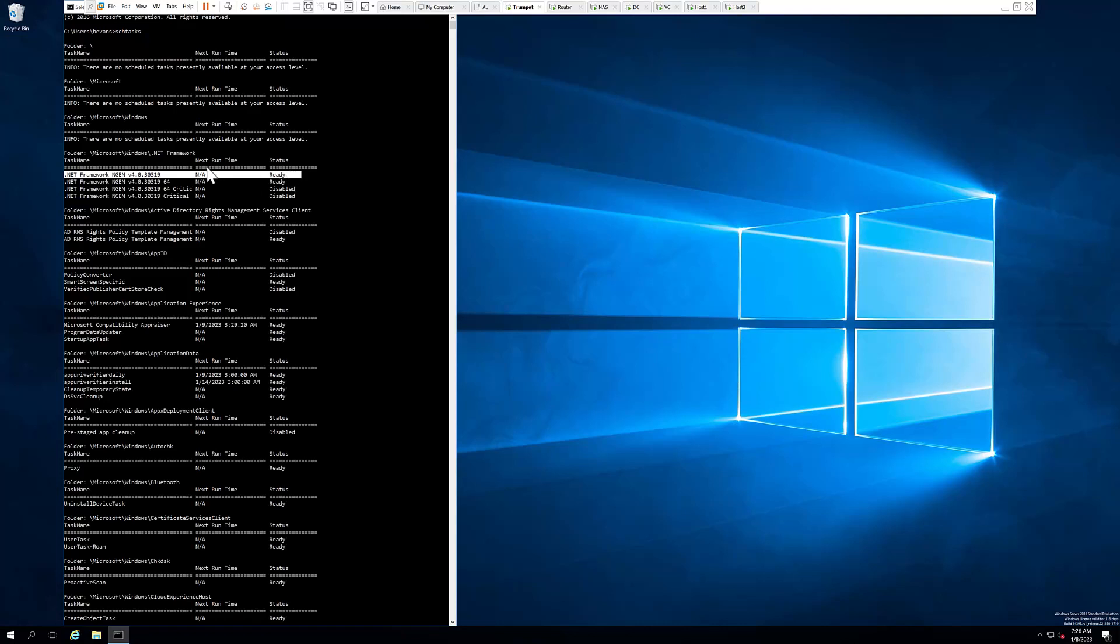So we have three pieces of information here. Number one, you want to look at the name of the task. Is it in ready status? If it's disabled status, that means it's there but it doesn't run.